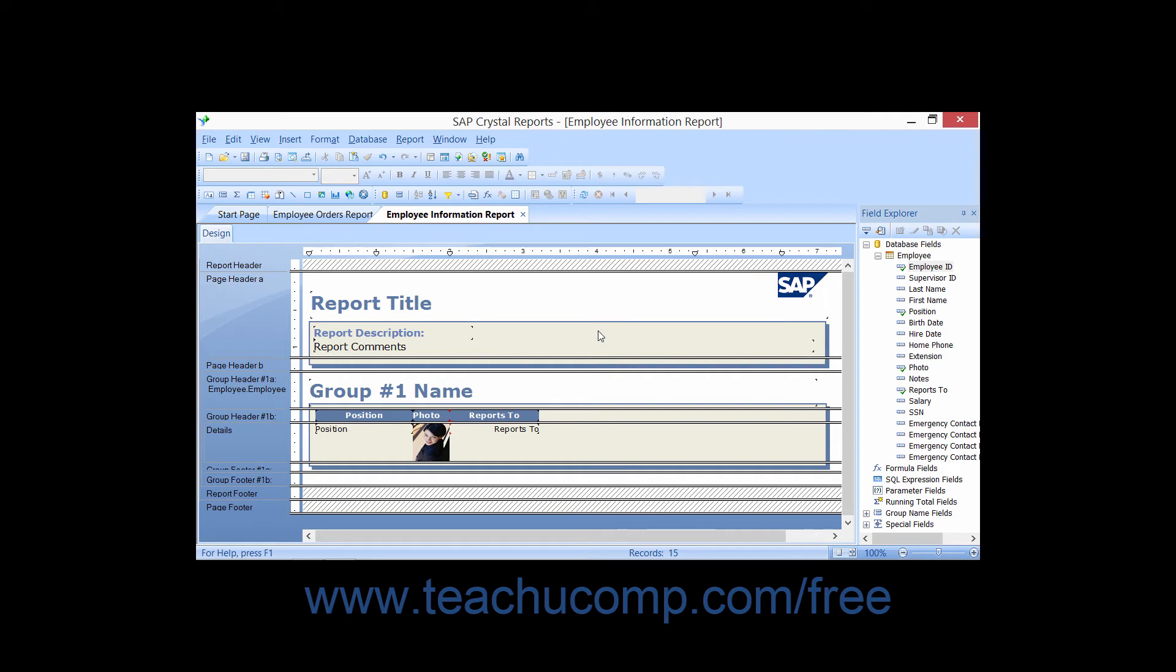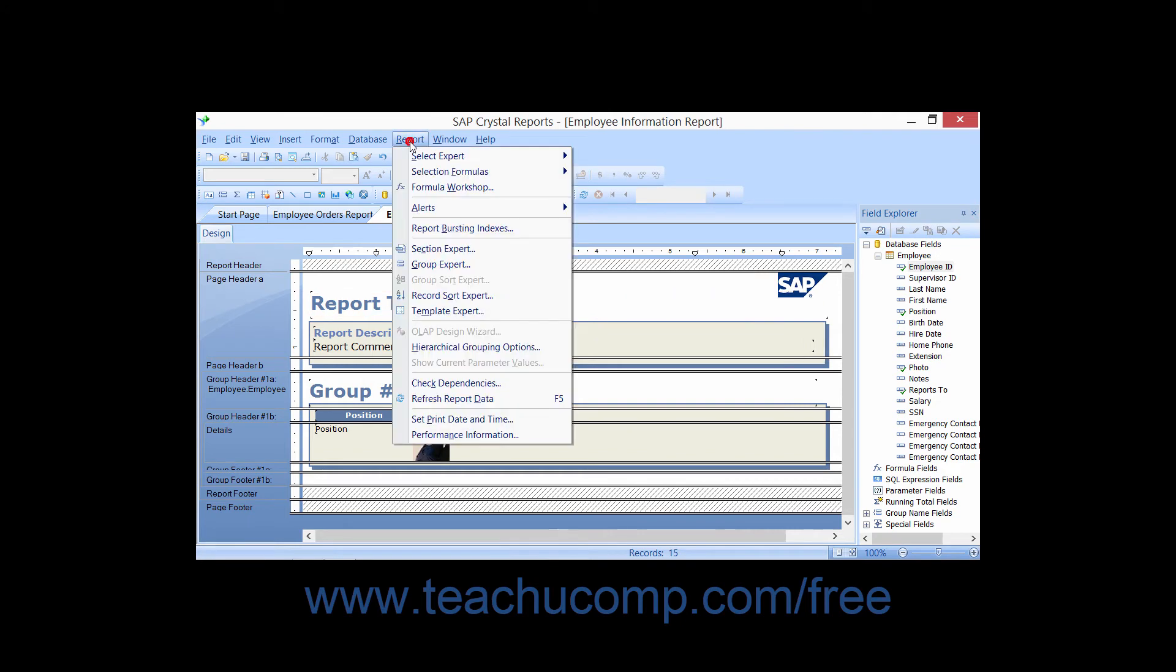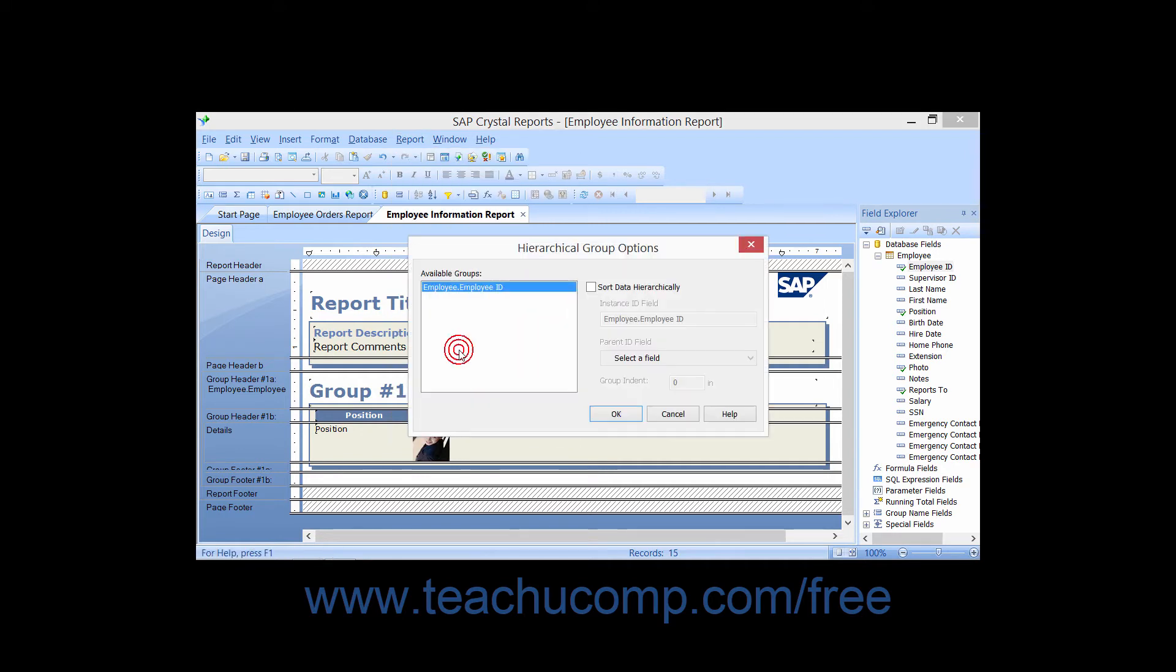Once you have the group created, select Report and choose the Hierarchical Grouping Options command from the menu bar. This will open the Hierarchical Group Options dialog box.